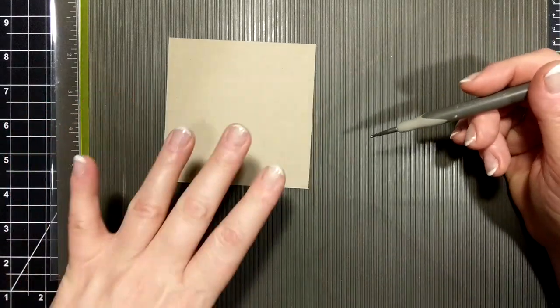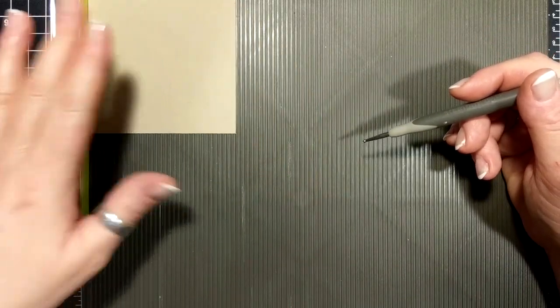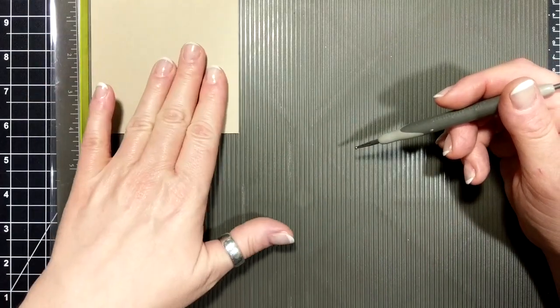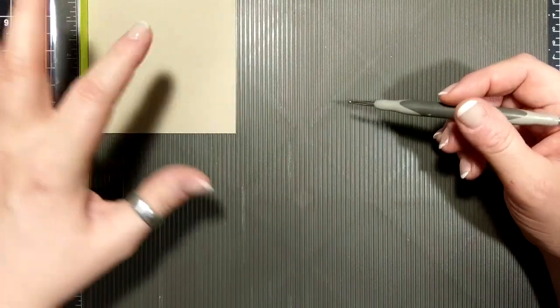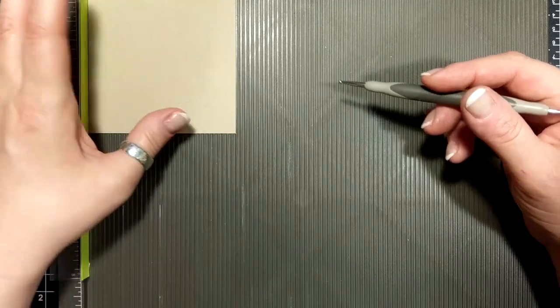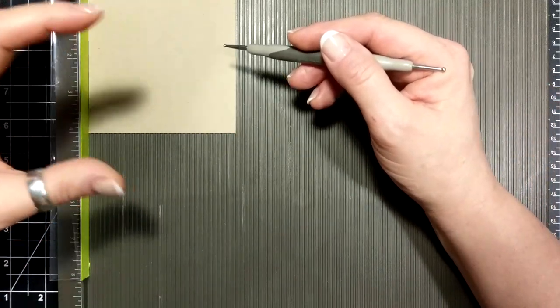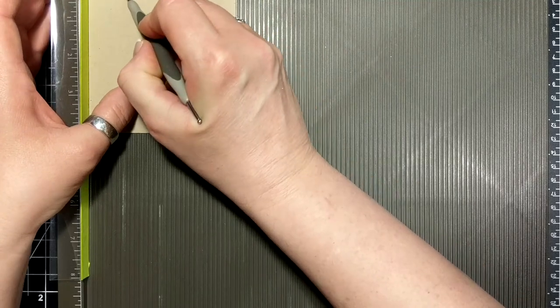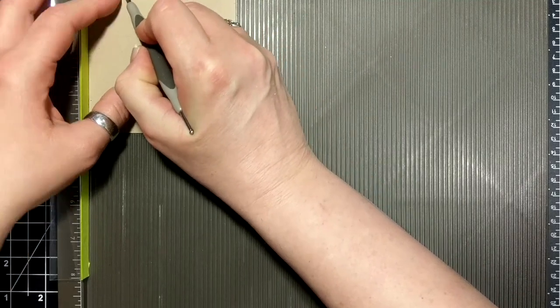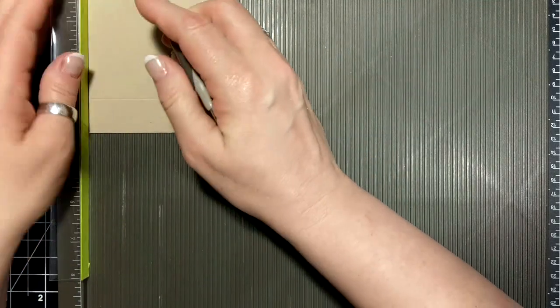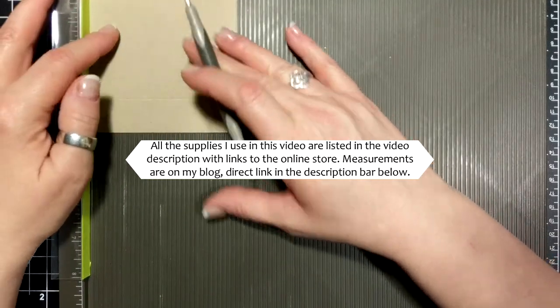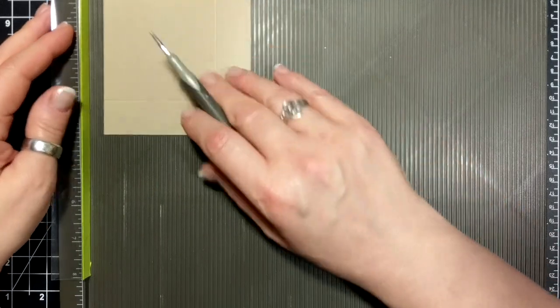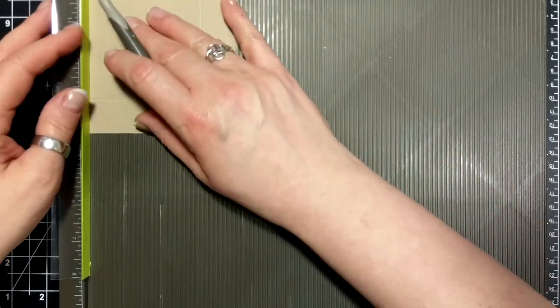So the lid is a four by four, and with the shim which just bumps that out a little bit so that the lid is slightly larger so it can fit on top of that box correctly. We're gonna score at one inch on all four sides, and you want to make sure that you're up against the shim and not sticking up underneath it.